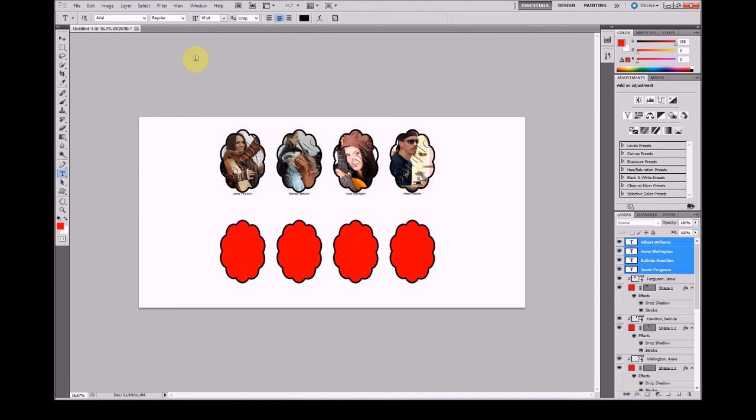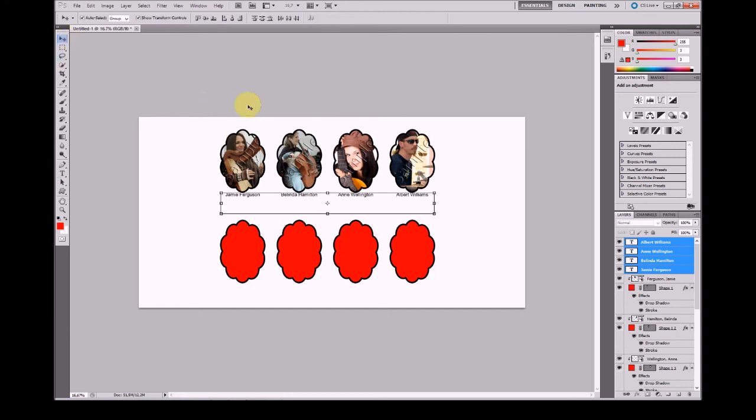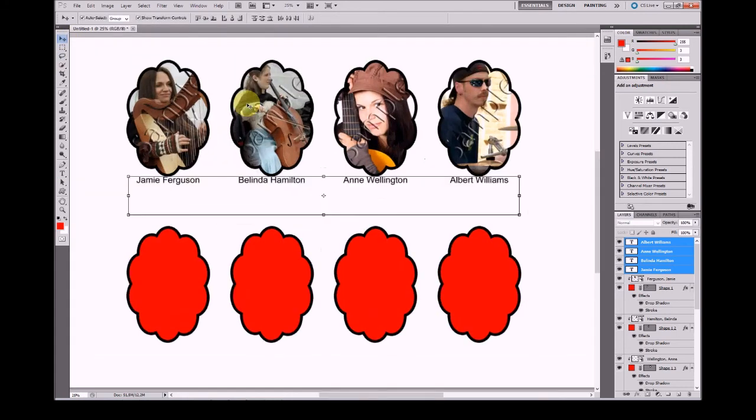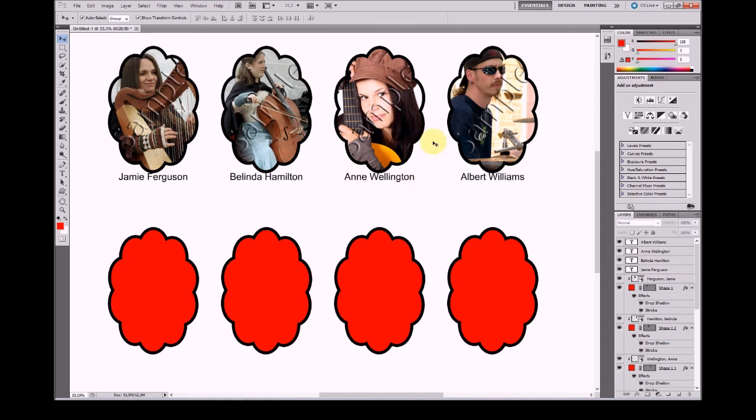I will just change the font size. You can see here.